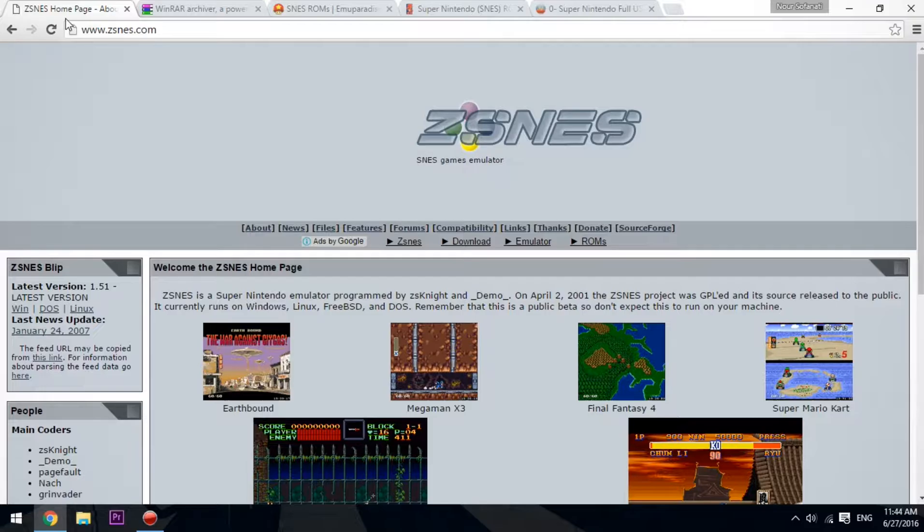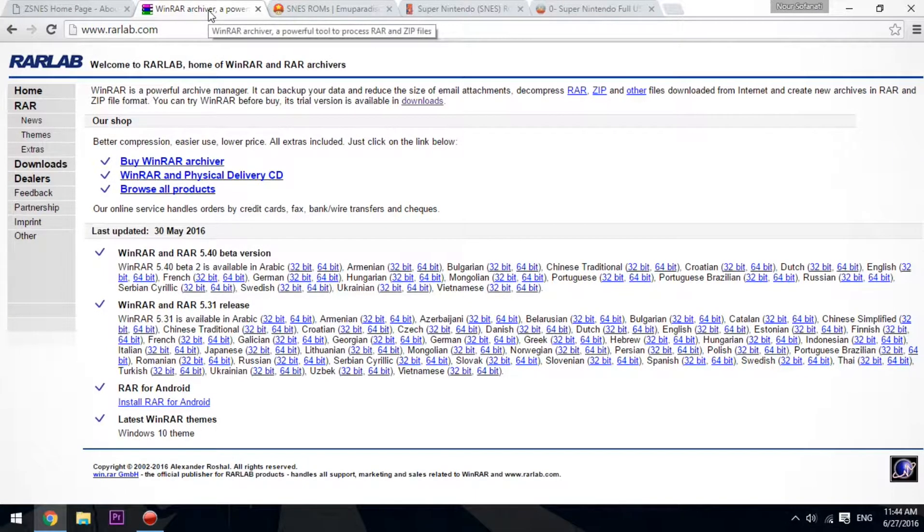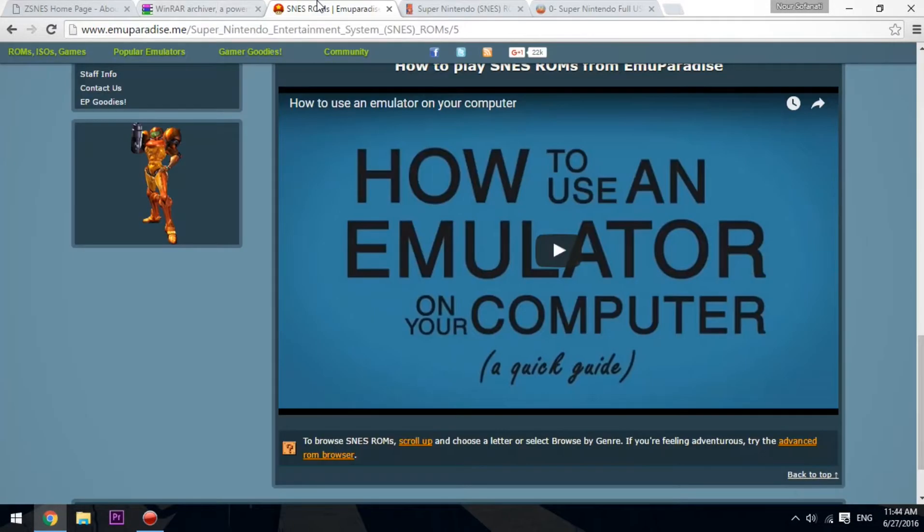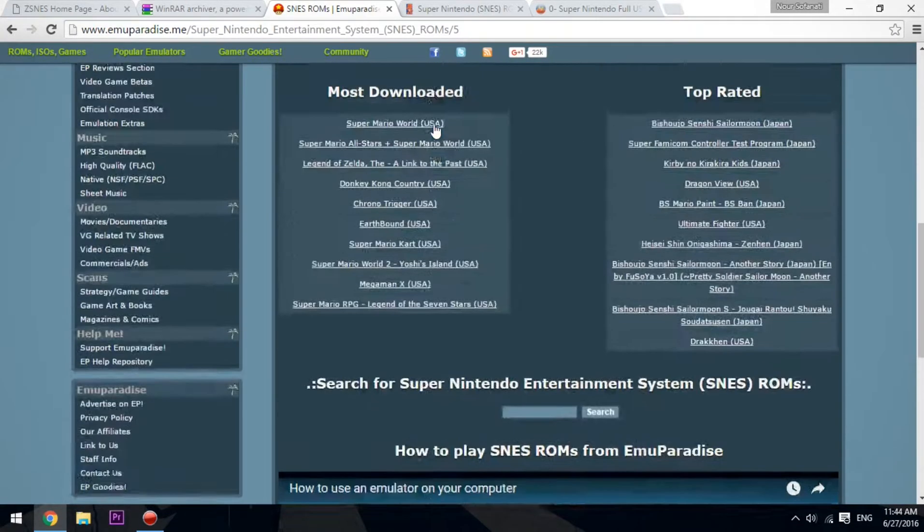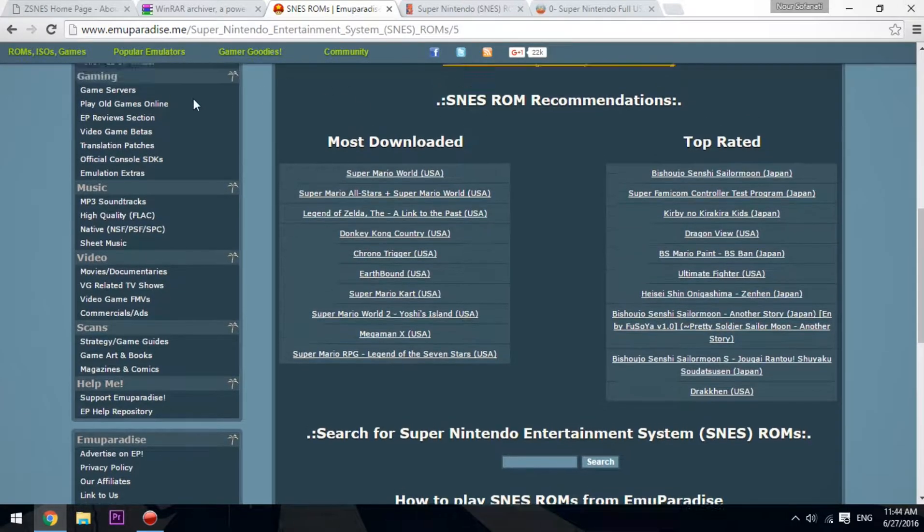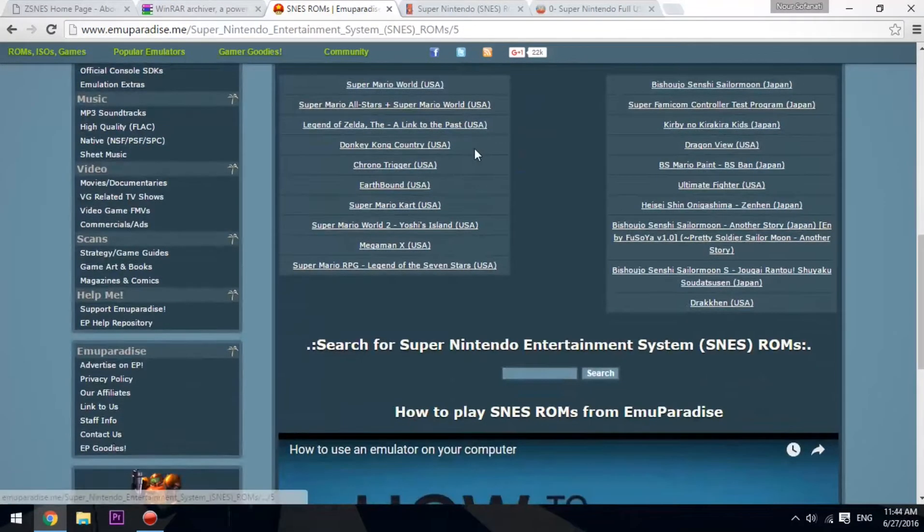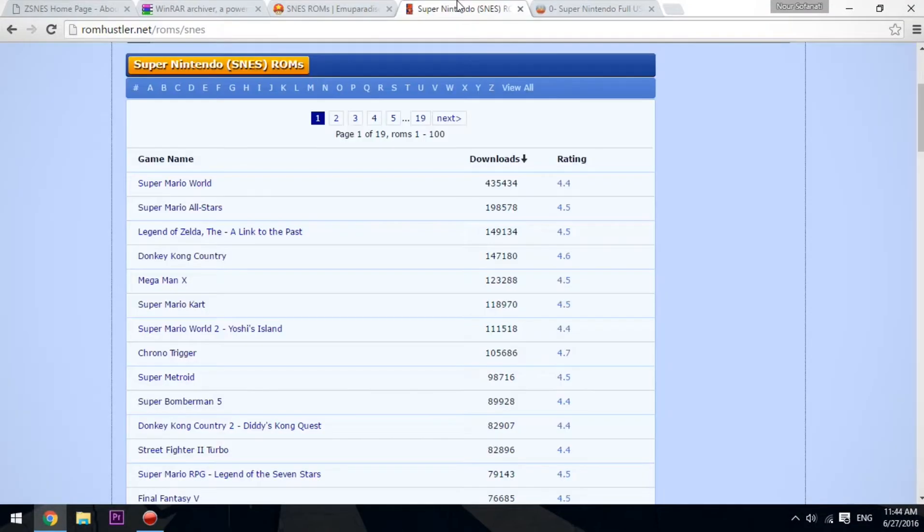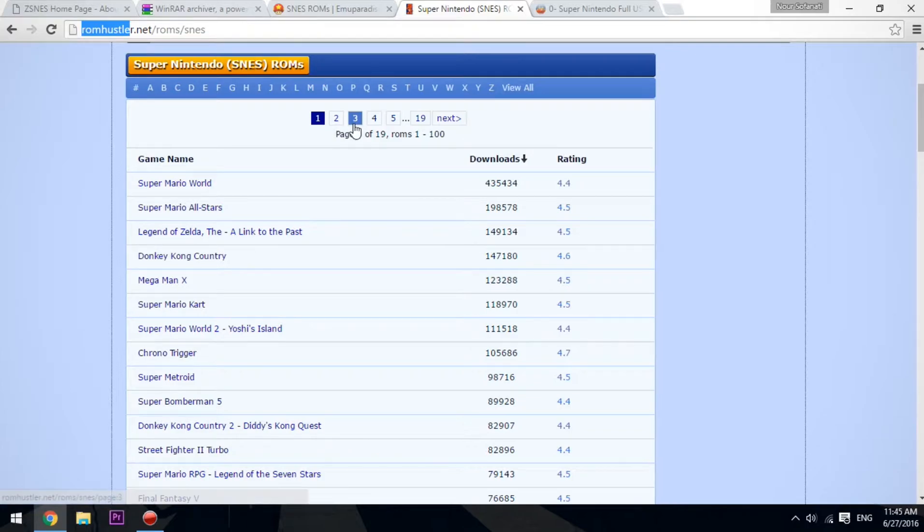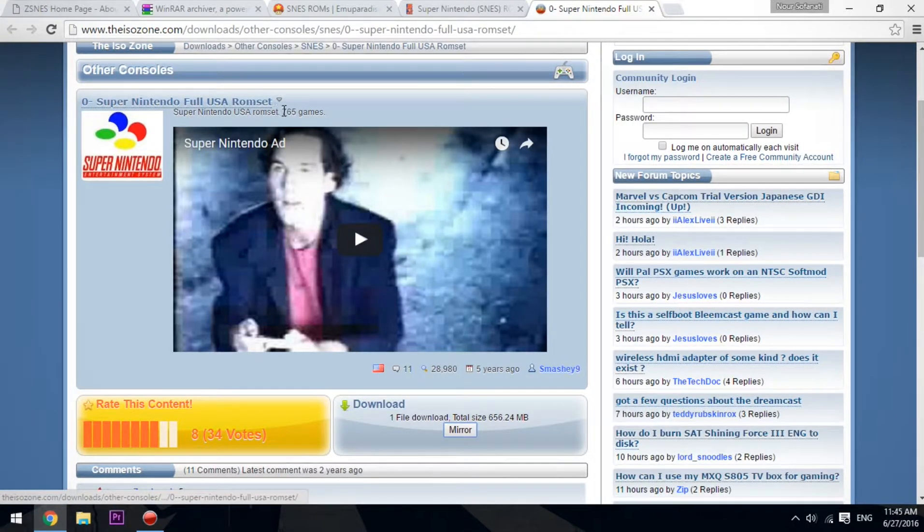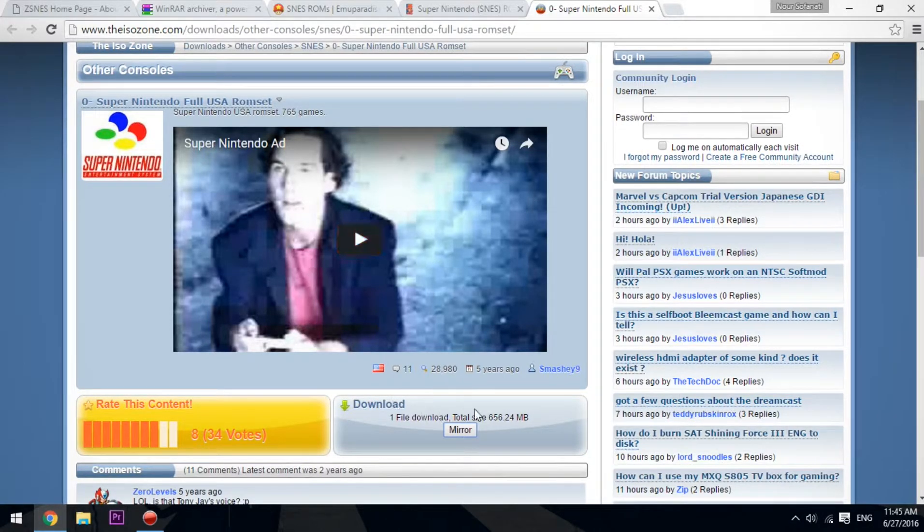In order to play SNES games on your computer you need an emulator, an archiver—I recommend WinRAR—and a ROM. We have two places to download ROMs from: Emu Paradise.me which has all the roms you want, and ROM Hustler. I'll also be including a ROM set which has 765 games, which is a lot of games.